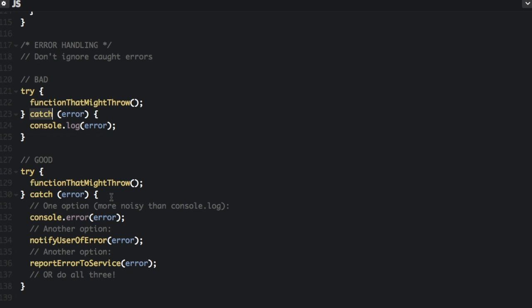So one thing you can do instead of console.log is console.error. Console.error is better than console.log to log errors because it highlights the error in red and gives a little extra information.